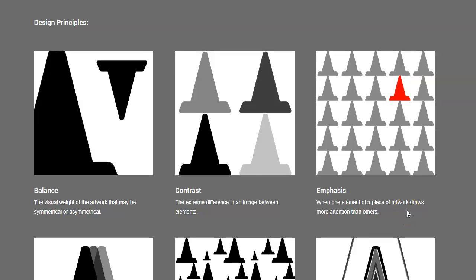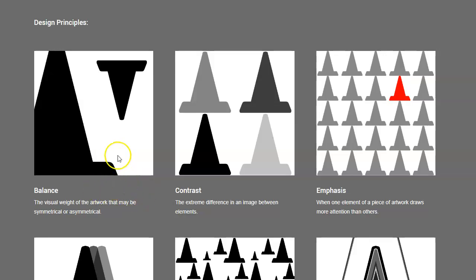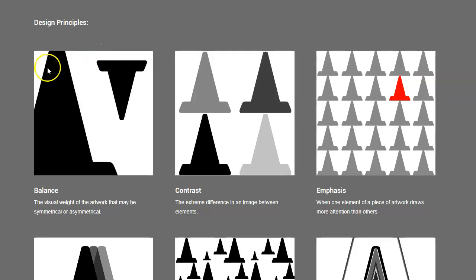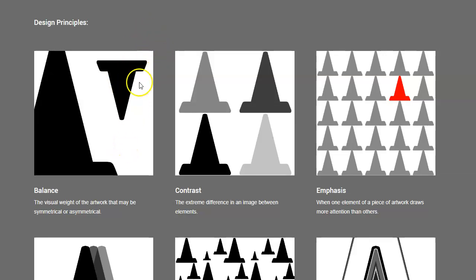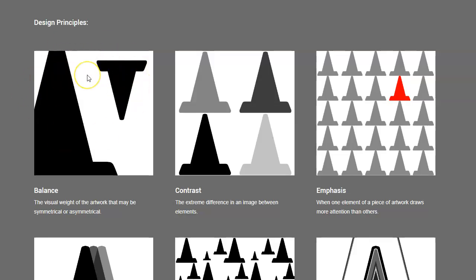Here are design principles. First we have balance, which is about the weight of the work. Typically if you have something that's symmetrical, it'll be balanced on both sides. But if you look at this here, it still feels balanced because although this shape is bigger and heavier on the left, this one's up to the right, it's raised up, so it balances it out a little bit.